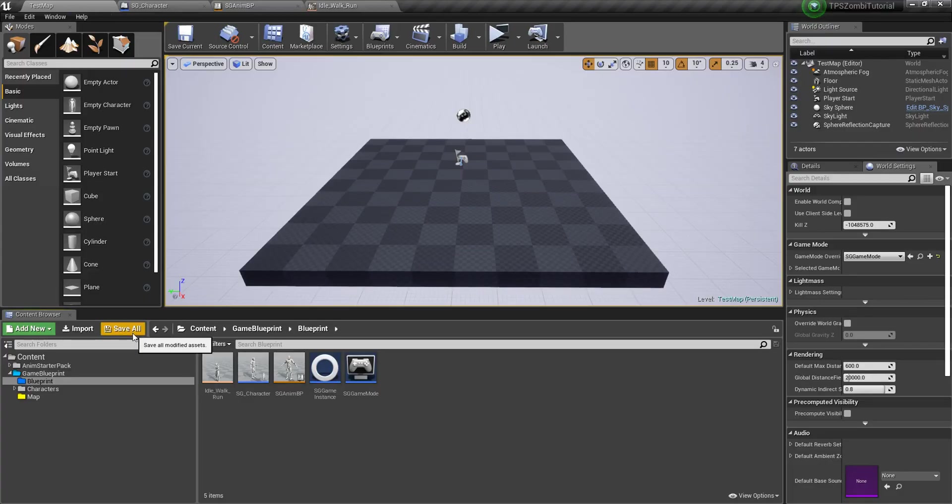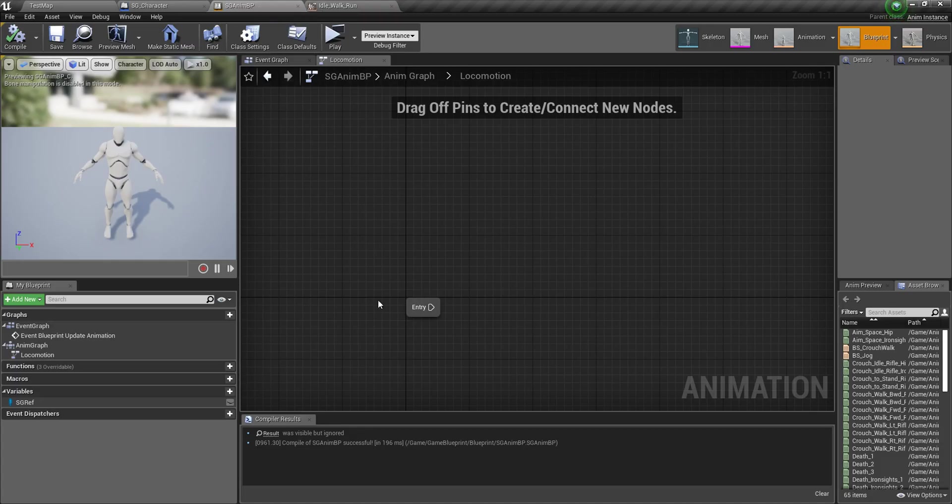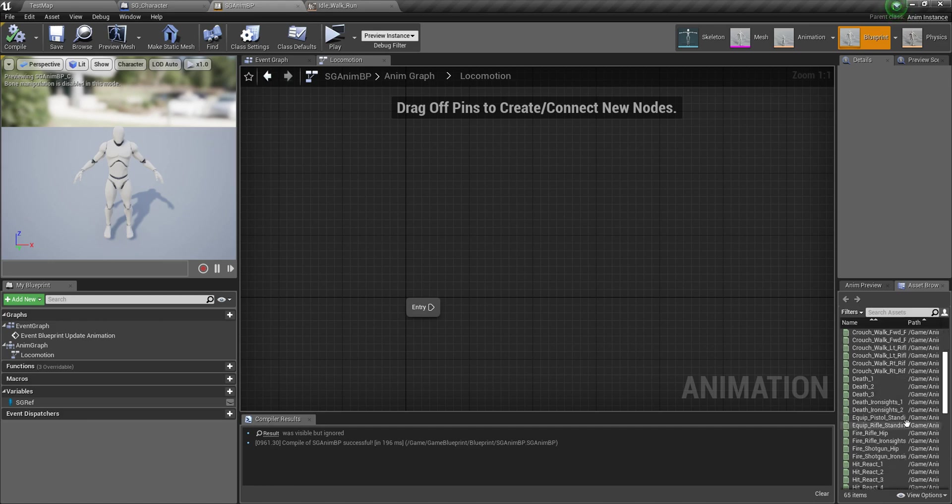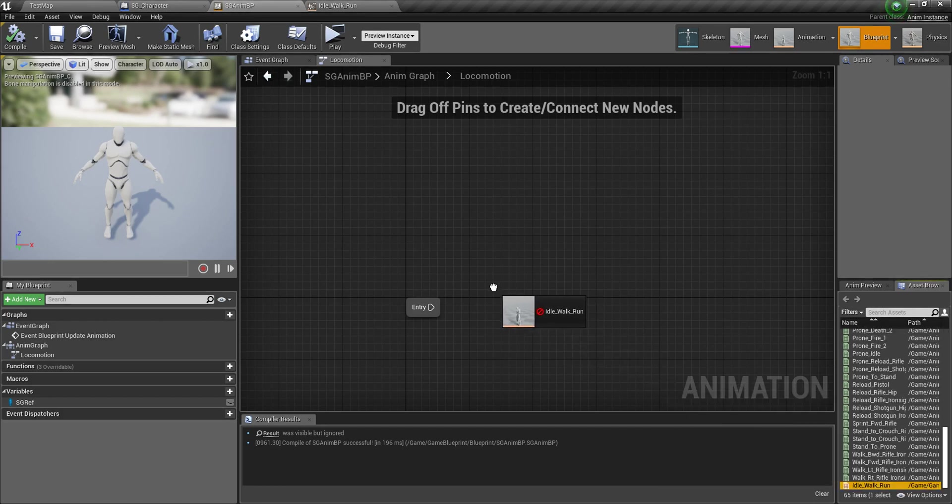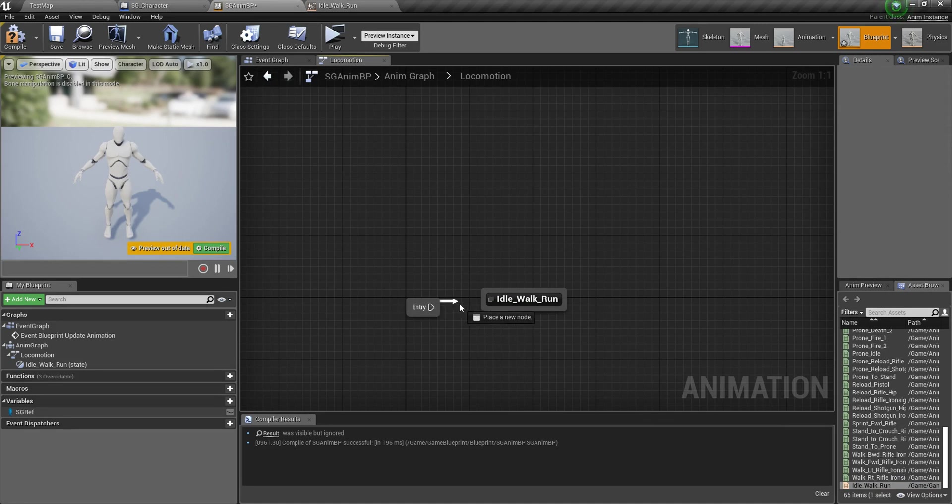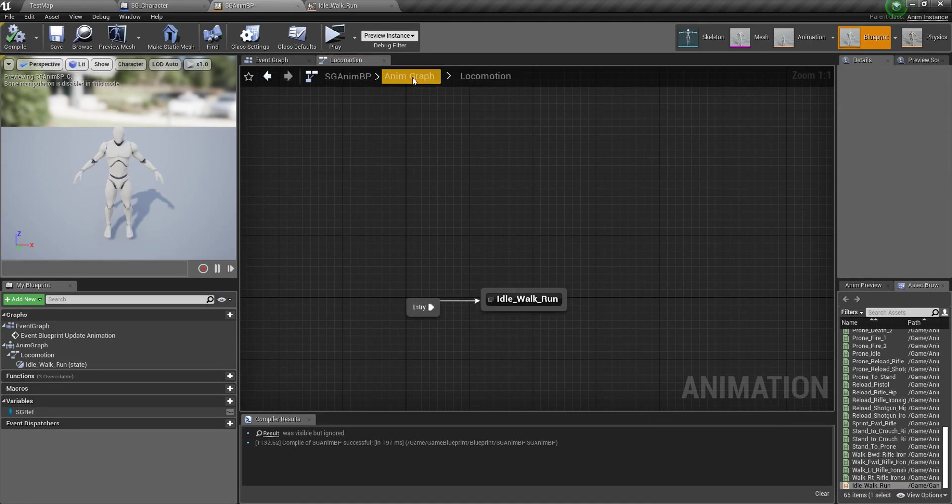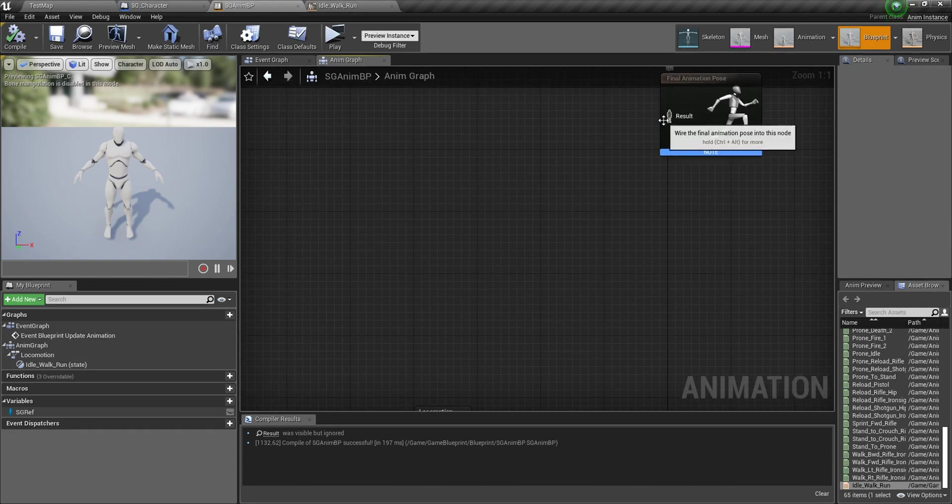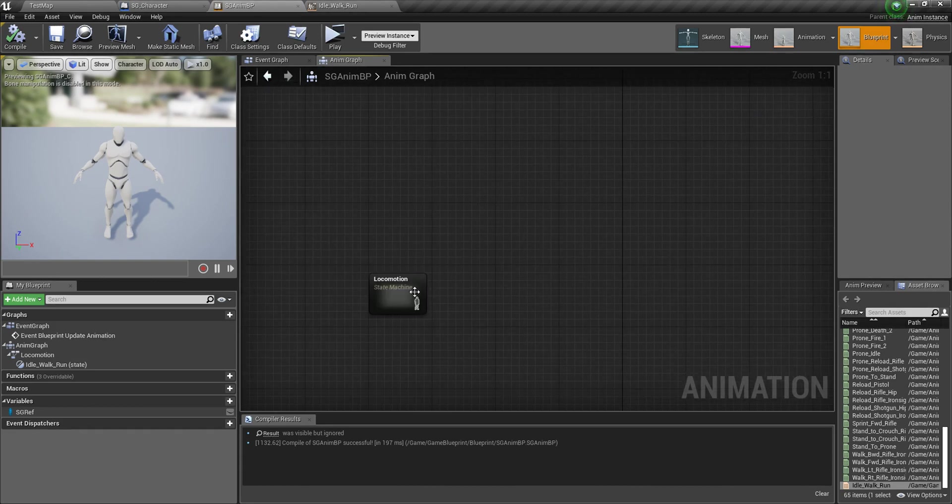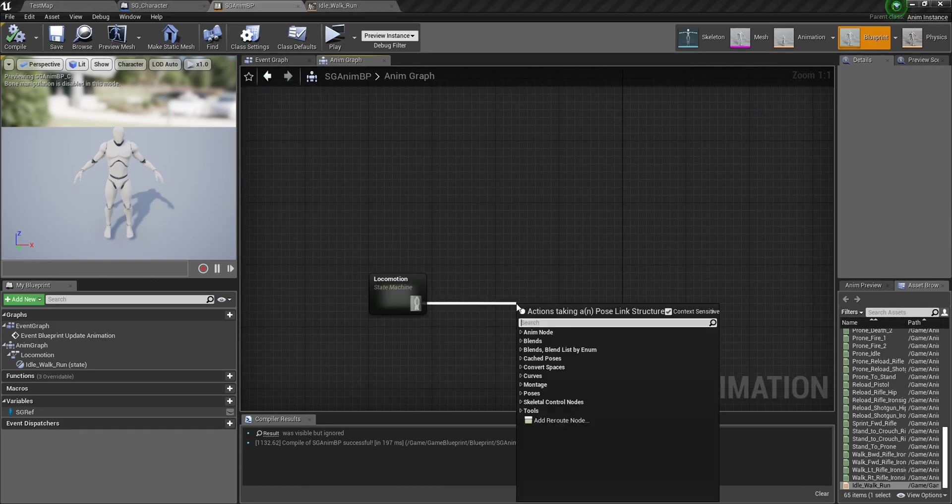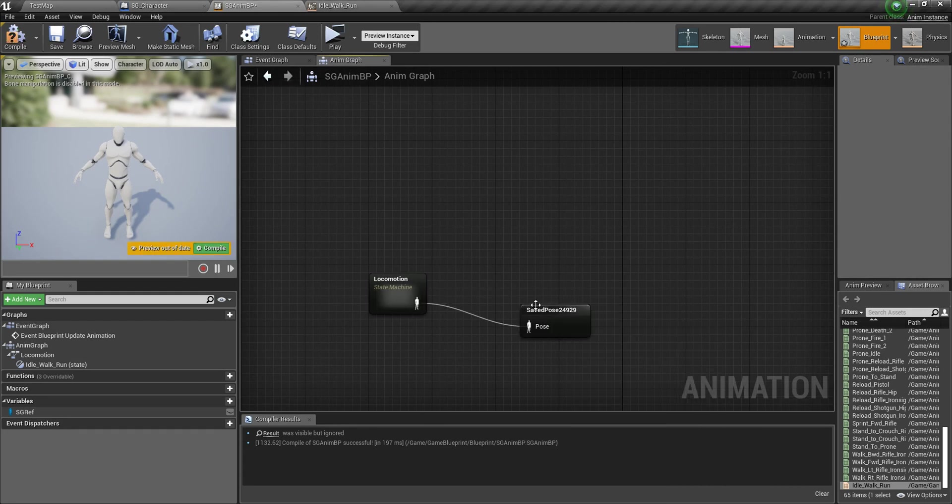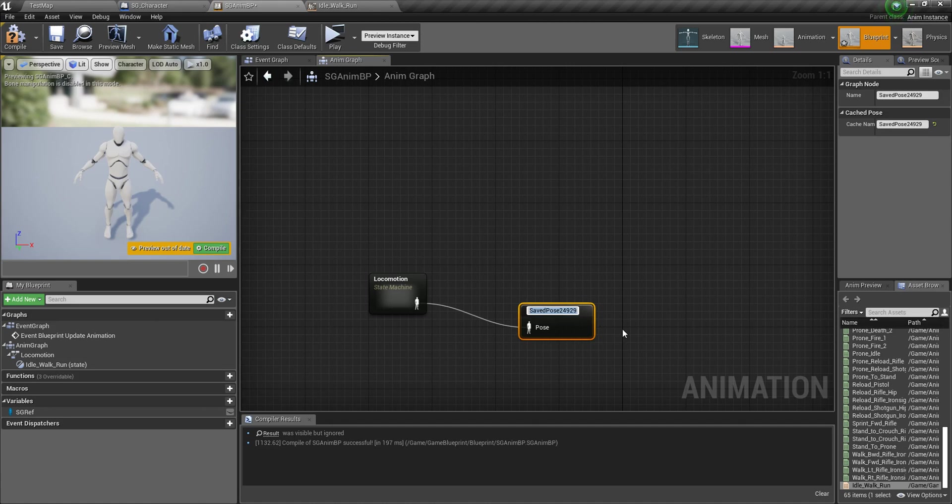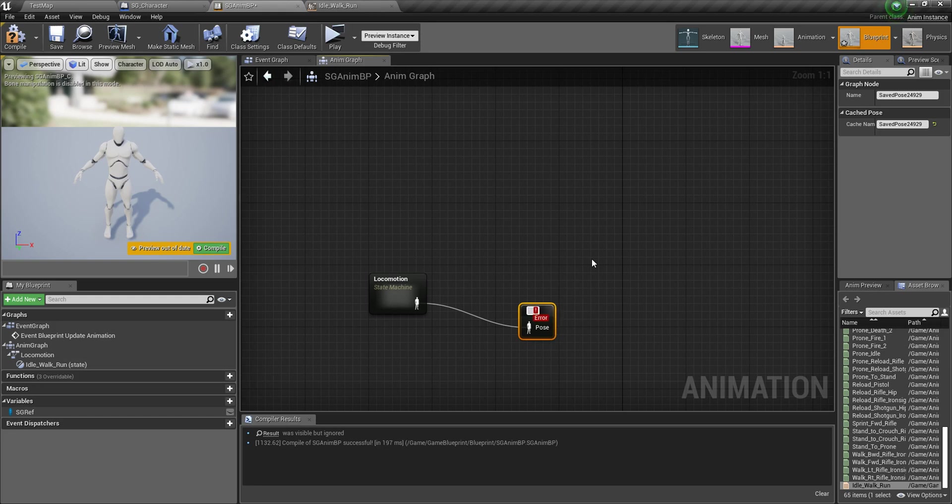Save this and open here and find your idle walk run and plug this. When you compile nothing will happen because you don't set it here. But first of all we need to make cache, save as a cache so we can use this locomotion later to drive our motion, half body up and down. Save as cache, name it local cache.